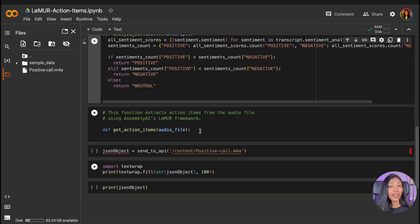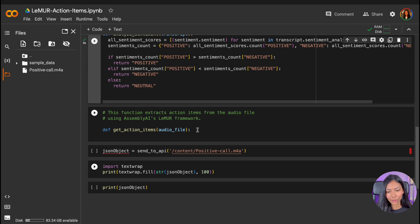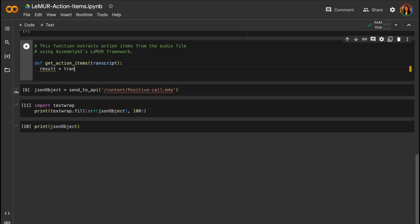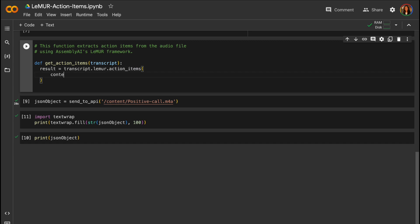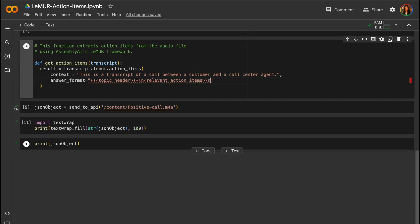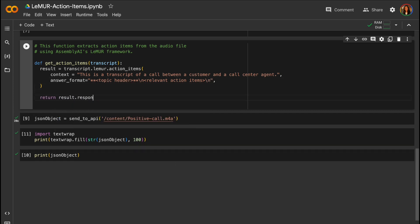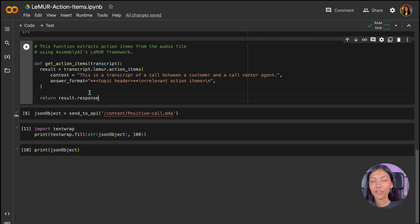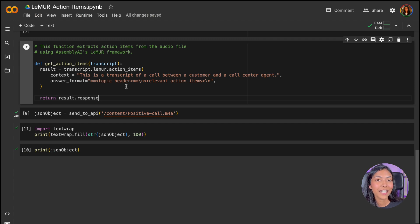Next up, finally, we have the getActionItems function.